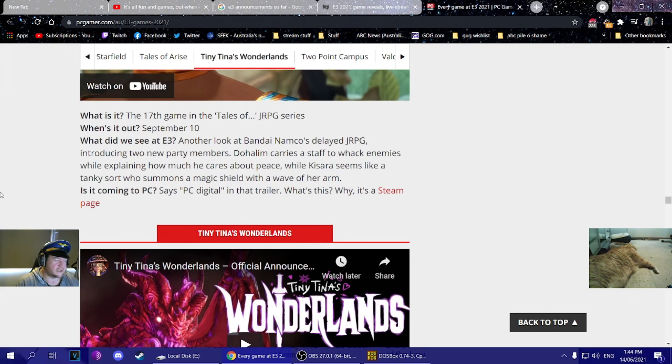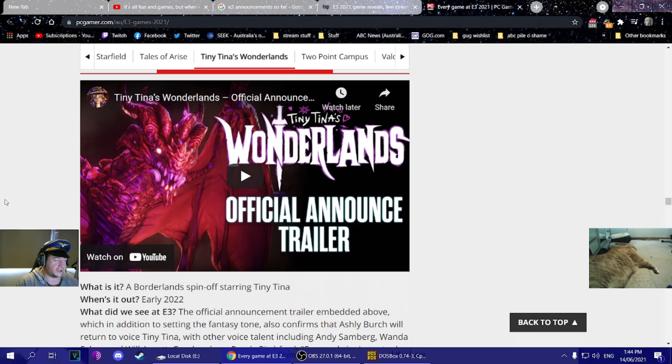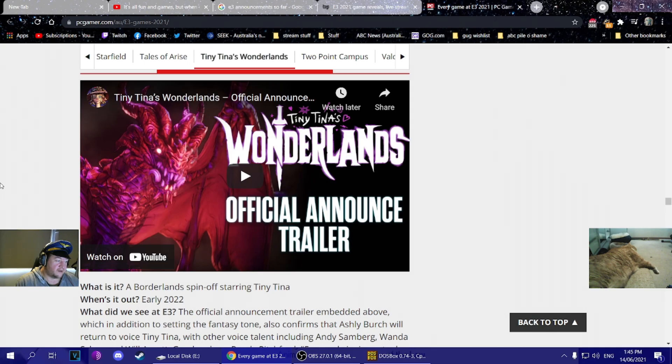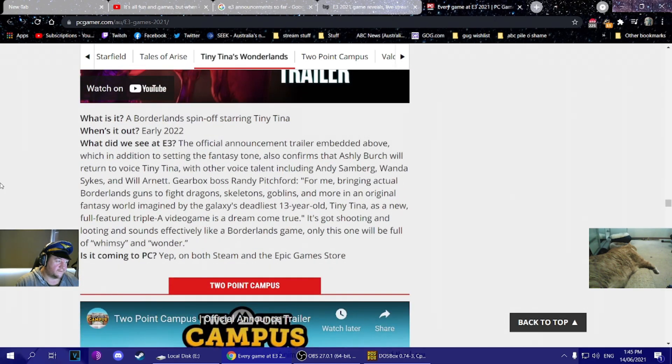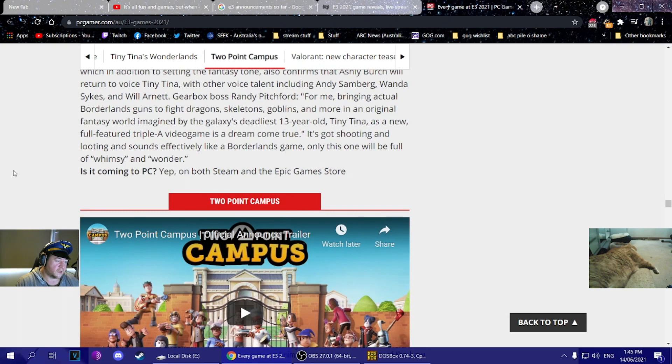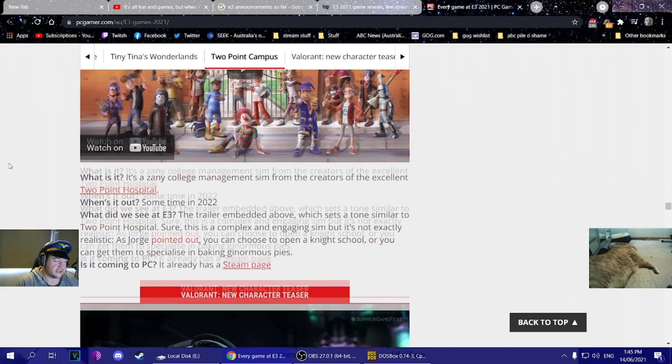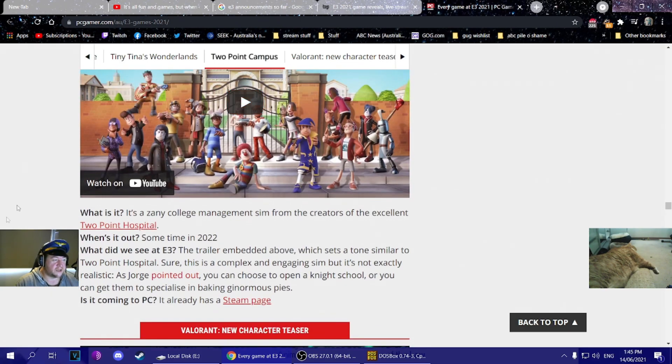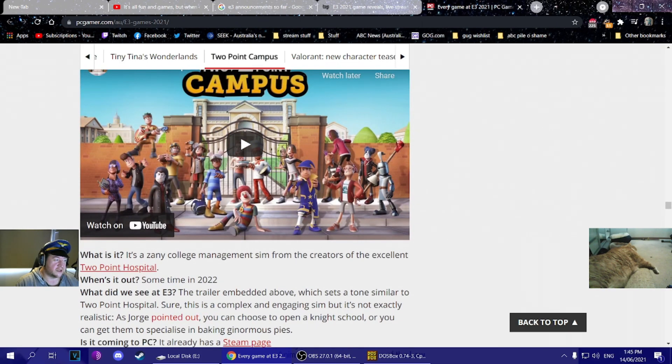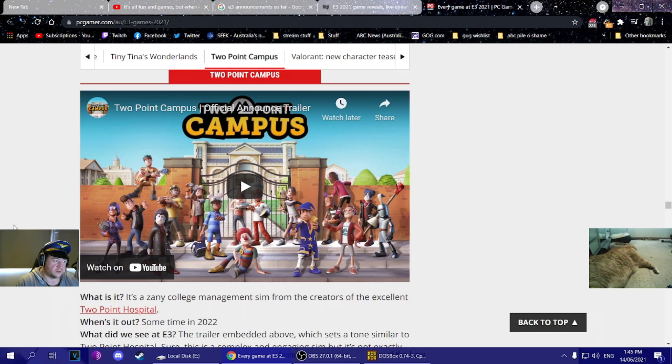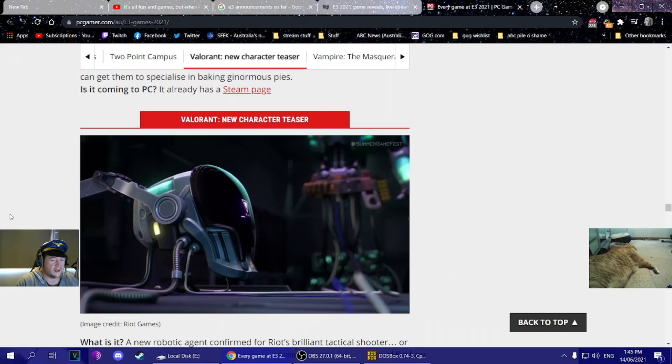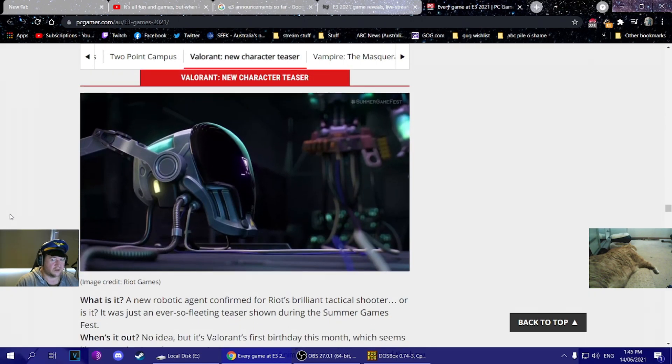Tales of Arise. Someone's told me Tales is good, but I haven't gone back and played the old ones. I think I've got one sitting there from the PS1 era. Borderlands spinoff with Tiny Tina. They got in big voices for some reason - Will Arnett, Andy Samberg, Wanda Sykes. I don't know if she's writing or anything, but Ashley Burch hasn't been relevant for 10 years now. College management sim from the guys who brought you Two Point Hospital.